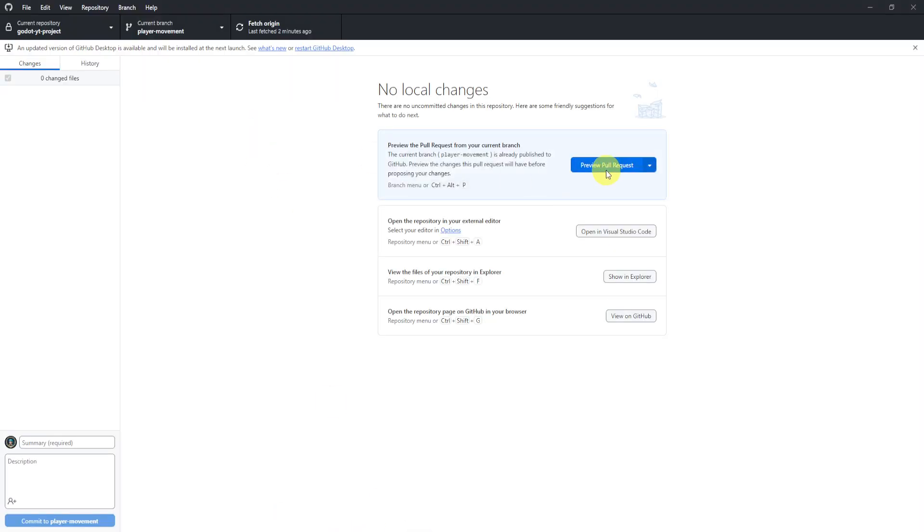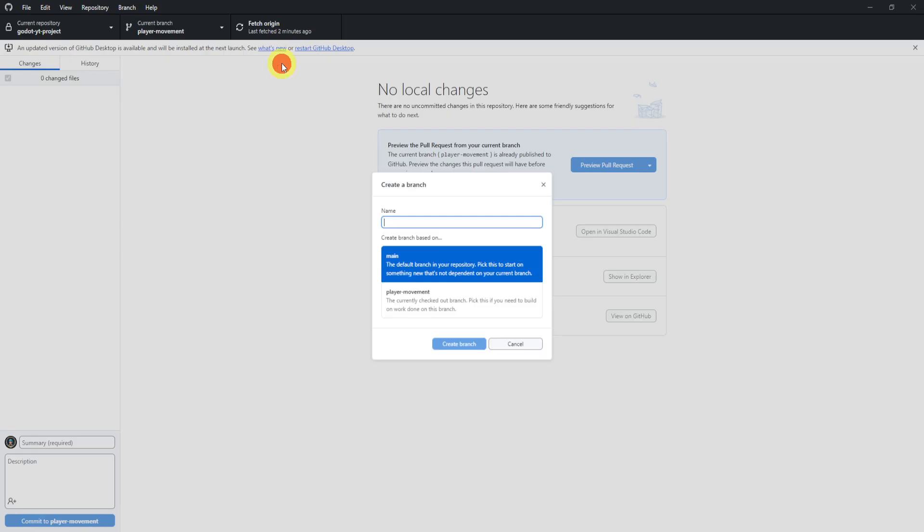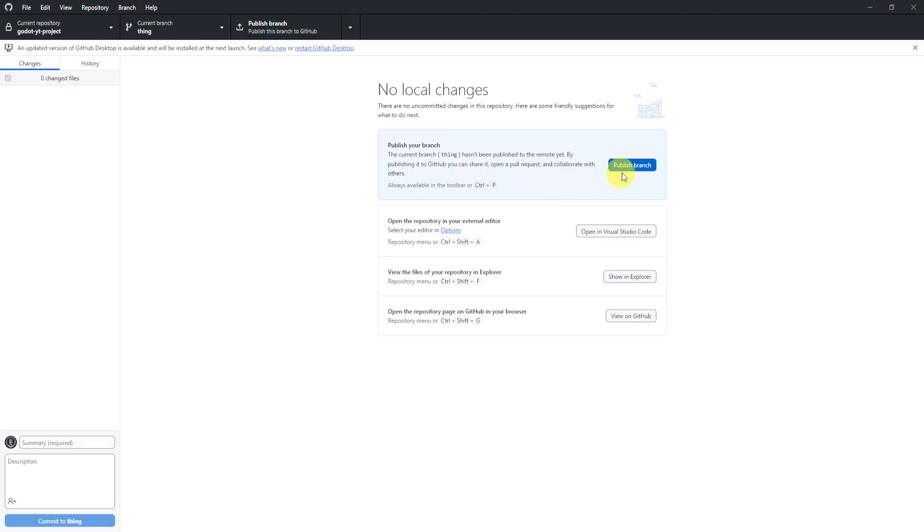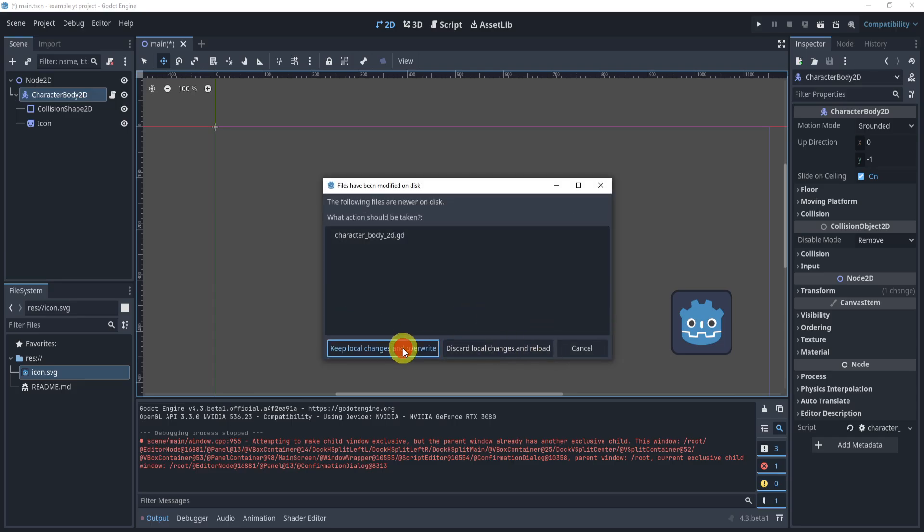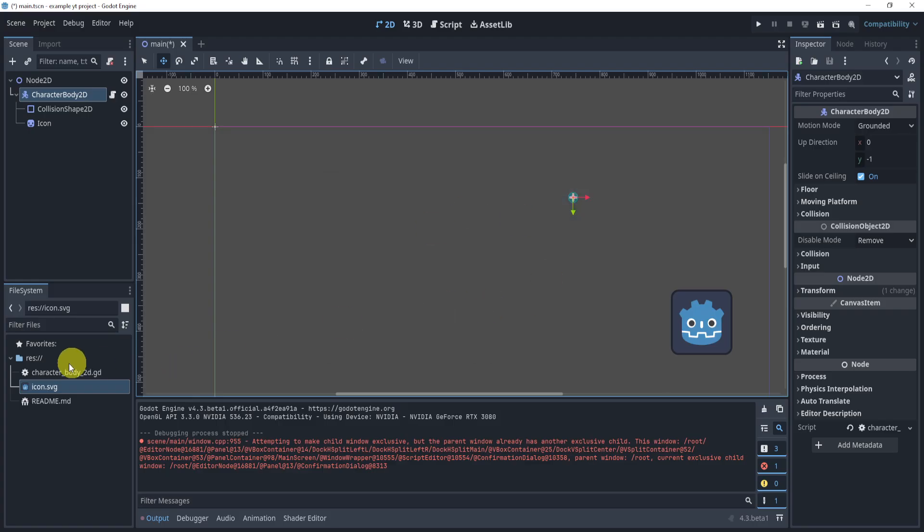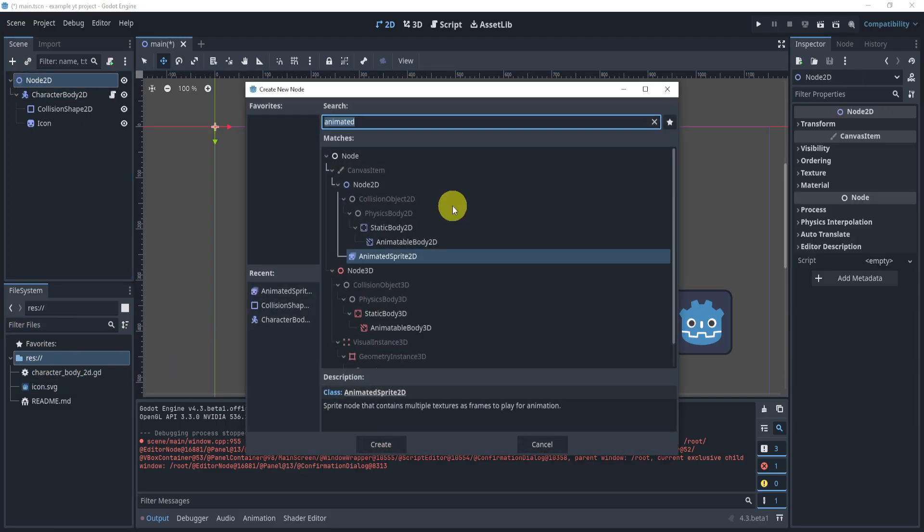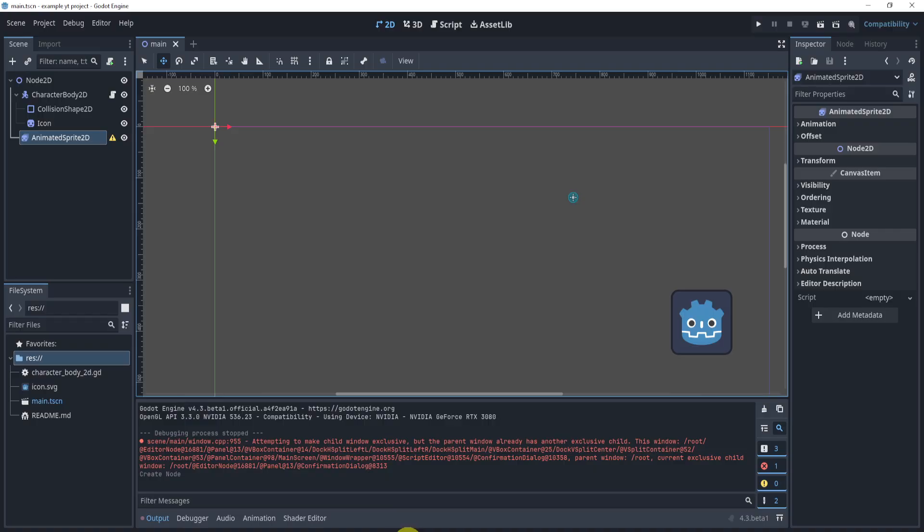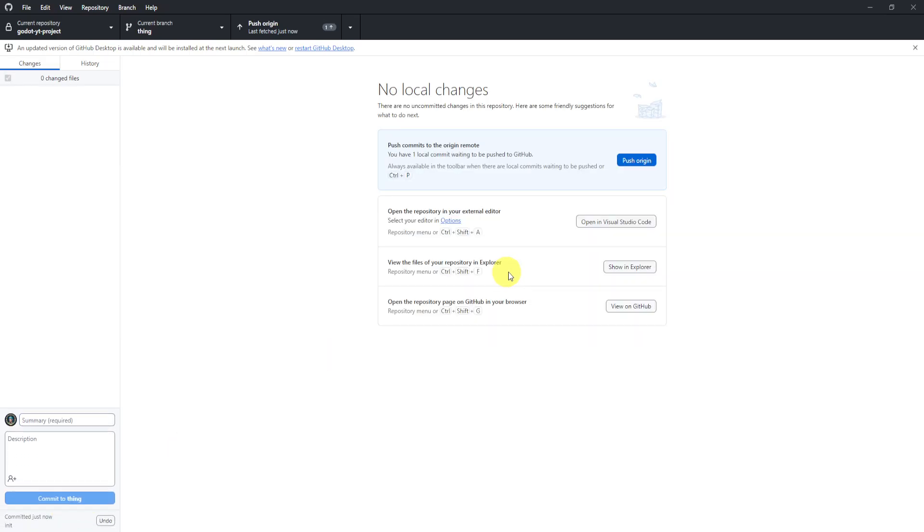Now just to kind of show one more thing, let's say I create another branch. We can create branch based on these two things. I can do main. They're the same now because I just merged them. I can publish this. And here we can say keep local or discard, doesn't really matter. Let's add one more thing. We can add an animated sprite, it doesn't really make a difference. Now here we can see the CharacterBody2D has some things I suppose. And so we can initialize, commit to thing, origin.